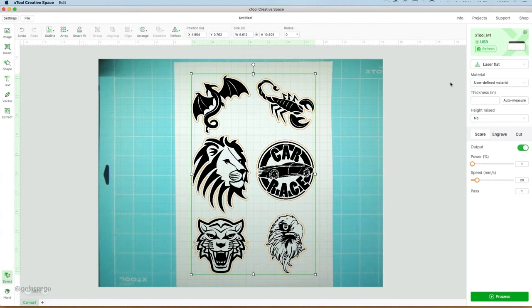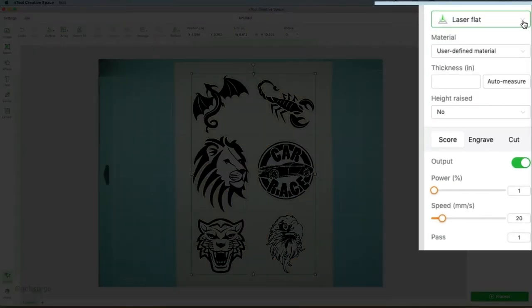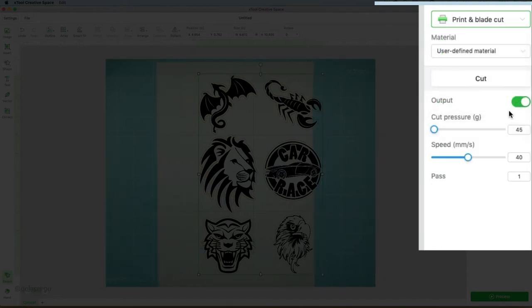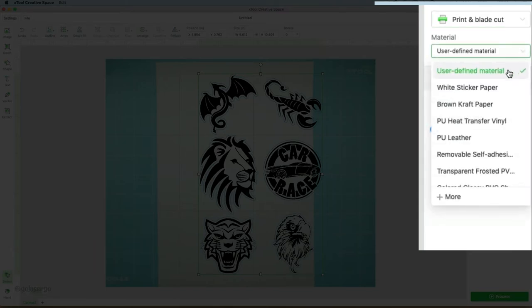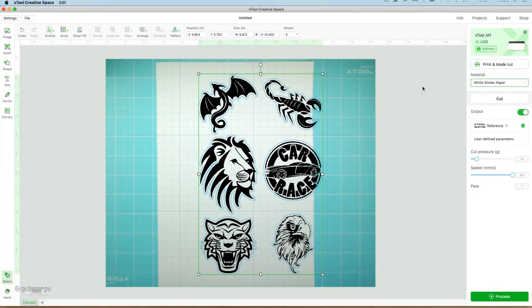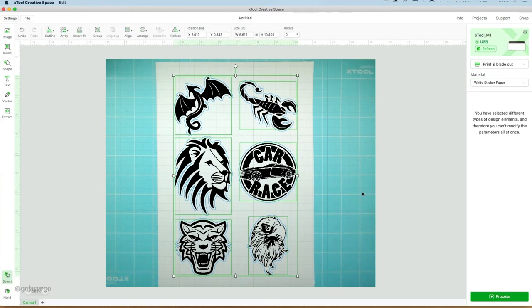So now we need to come over to the menu, and we're going to select Print and Blade Cut. And then we also come down and select White Sticker Paper. So now everything is set for us. Come down, and we press the Process button.